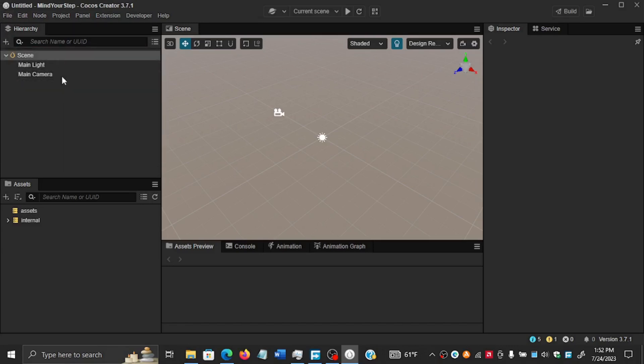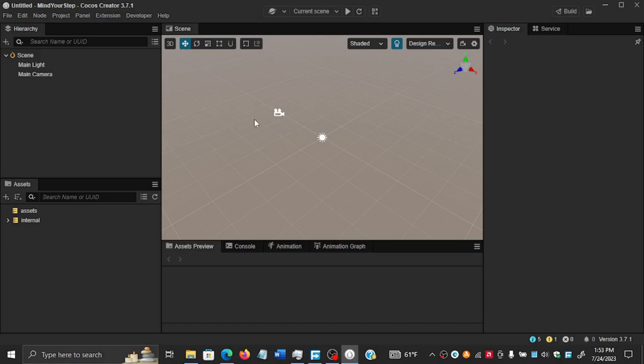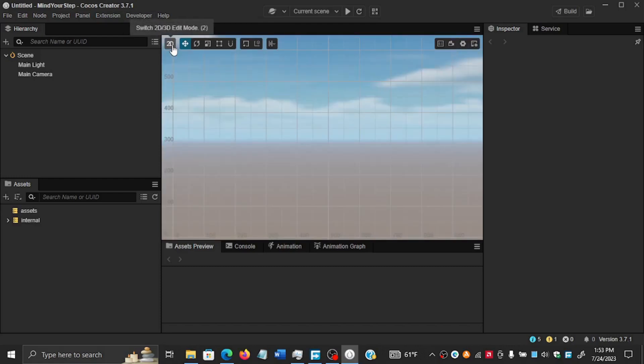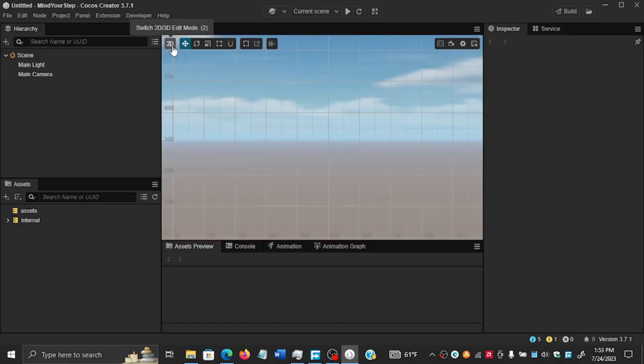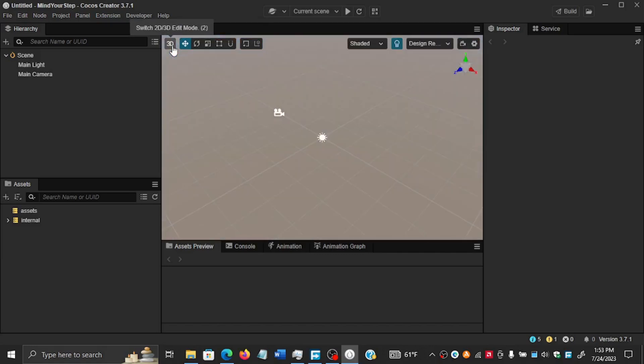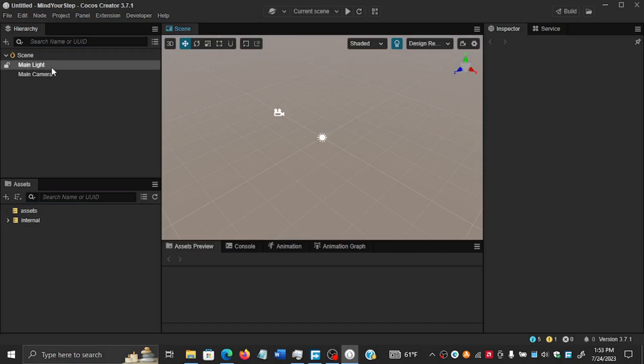This is where the different objects of the game - the things that the user will be looking at - this is where they'll be. Here we can see that it's in 3D. We can switch to 2D, but in this case it's a 3D game so it should remain on 3D.